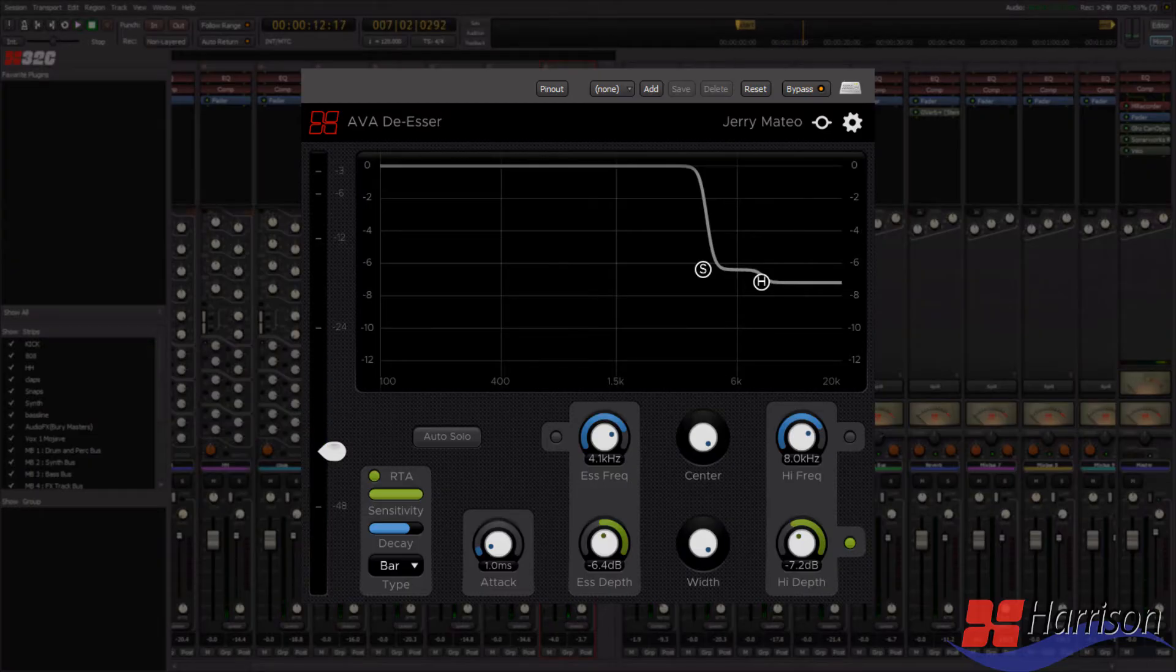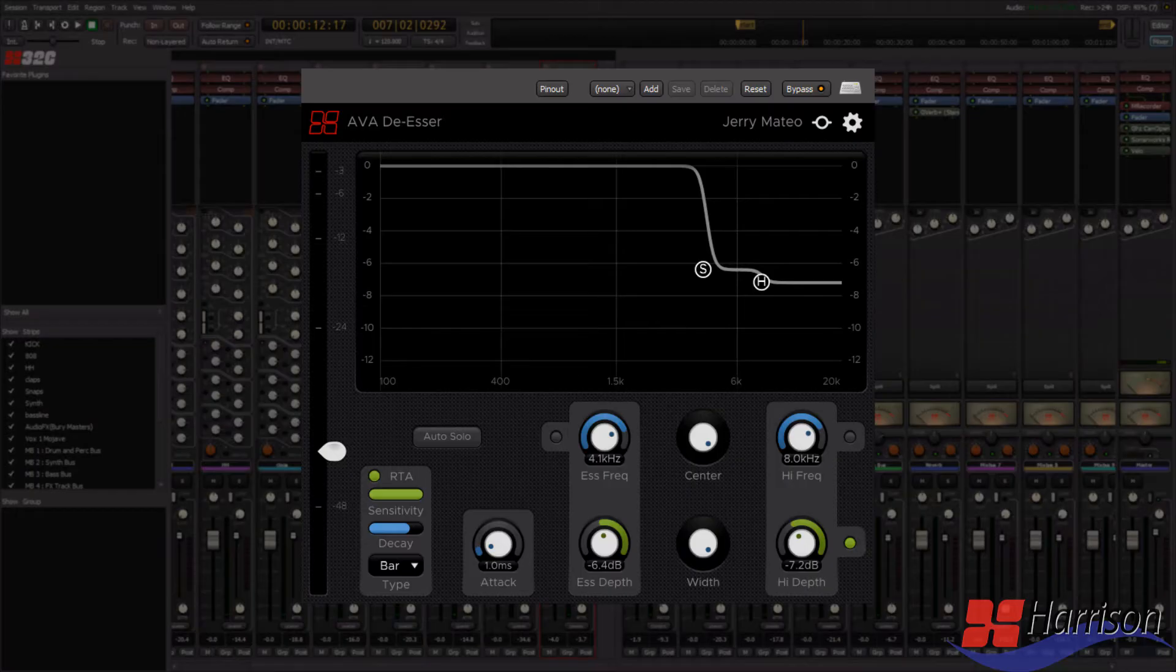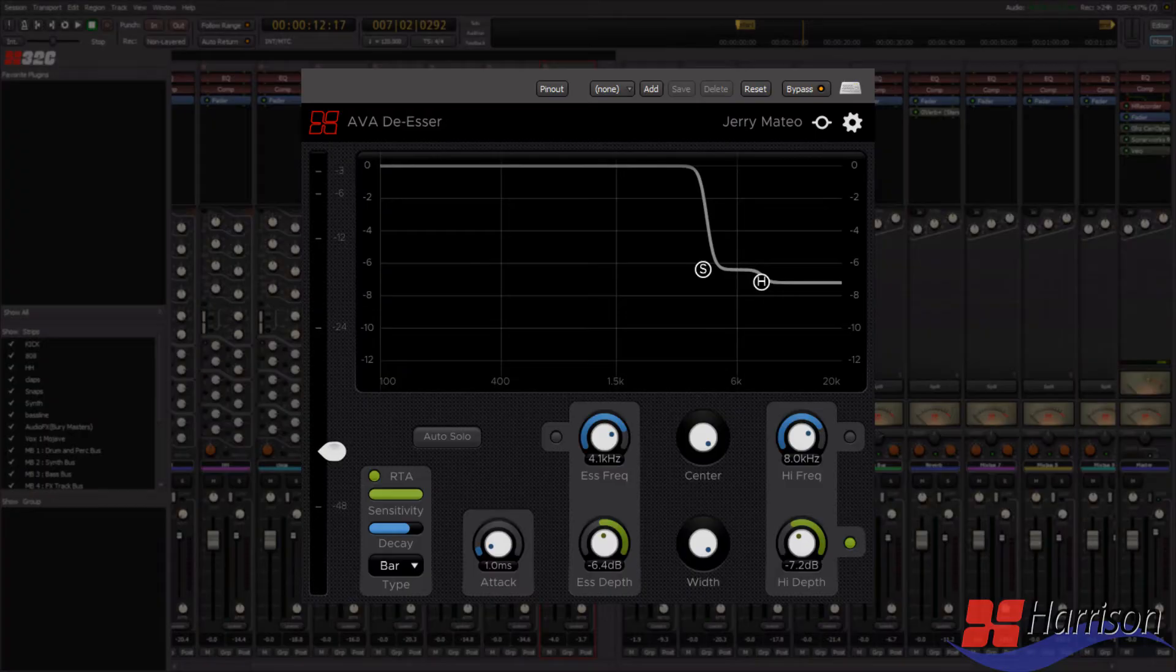This is where Harrison's AVA de-esser comes in. Harrison launched the AVA de-esser earlier this year, and today they're launching the version 2 update, which has added a new spectrum display that helps you dial in the exact frequencies in your sibilance.